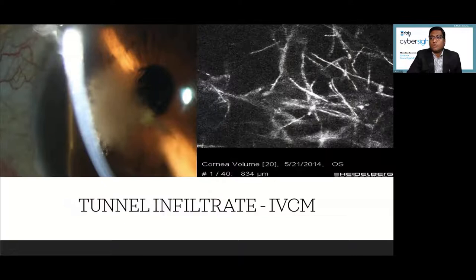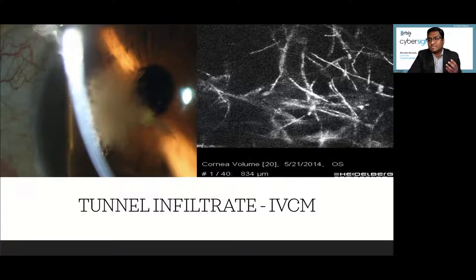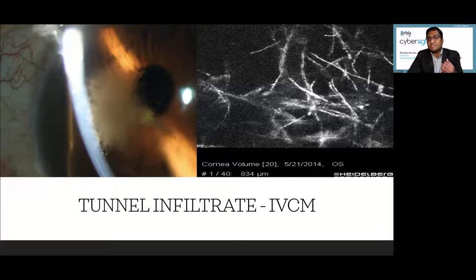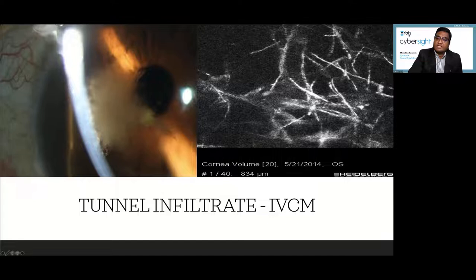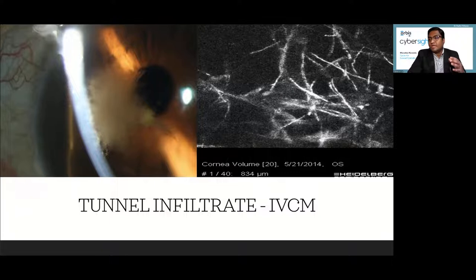The role of in vivo confocal microscopy in fungal keratitis: where lesions are scrapable — anterior stroma — there is no role for confocal. It is useful for non-scrapable deeper lesions. For example, in a tunnel infiltrate where the corneal surface is clear but cottony growth extends into the anterior chamber, fungal filaments can be beautifully appreciated at 834 microns depth — well beyond the corneal endothelium at 500-550 microns. Without doing any microbiology, confocal scan can easily identify these organisms.